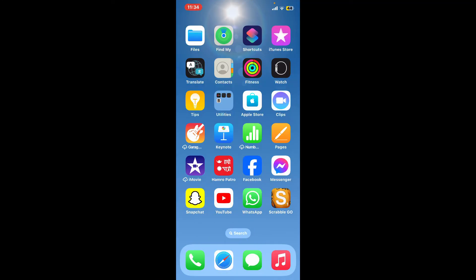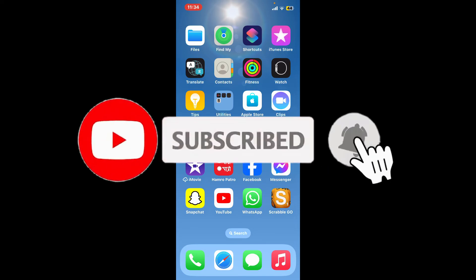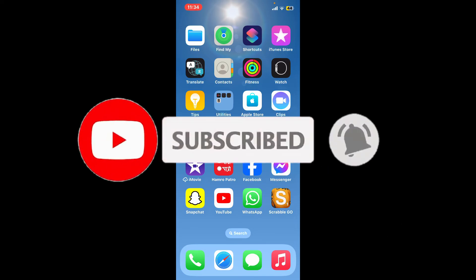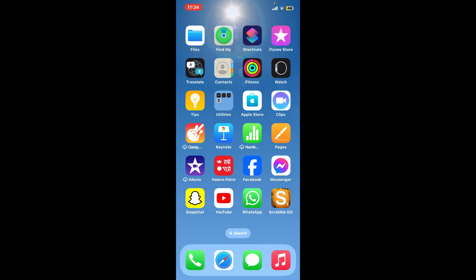Don't forget to subscribe to the channel by hitting the Subscribe button, and also press the bell icon so that you'll never miss another upcoming upload from us. I'll see you again in the next video — goodbye till then.